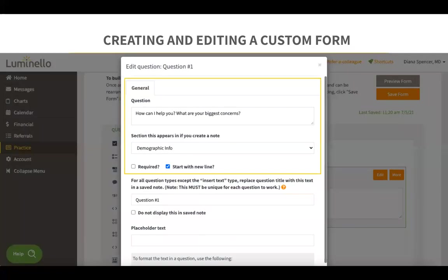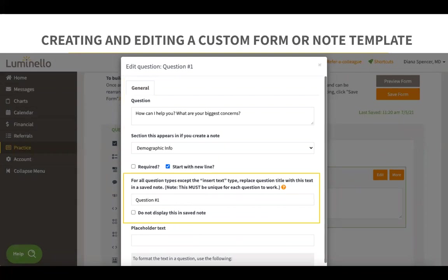Once you click on edit, here you can change the question and select the section that this question would appear in if you decide to add this to a note. In this section, you can replace the title of your question with different text. If you decide to add this to a note, the question will be replaced with what you add here.